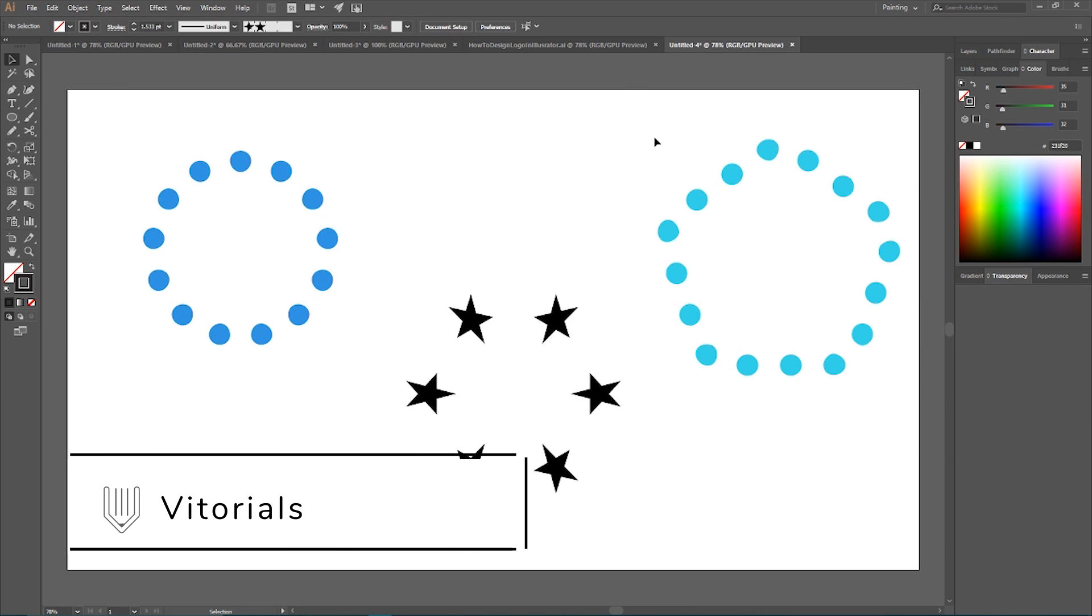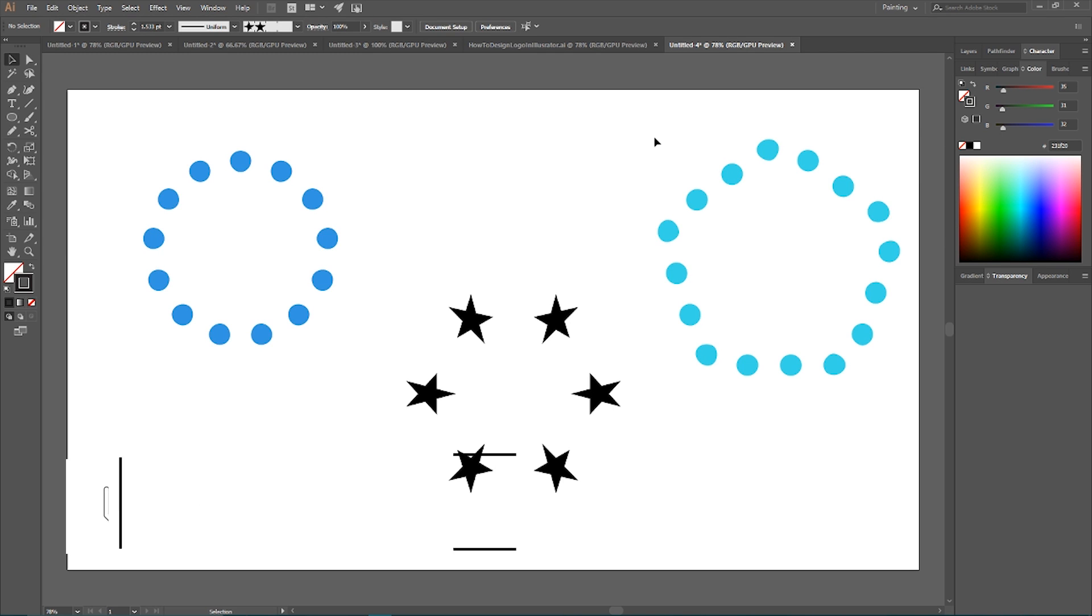Hey everybody, you are watching Vitorials. In this tutorial I want to address a common question about the designer. How to distribute an object around any shape in Adobe Illustrator, and we're going to explore three methods how to do that that covers almost any case.